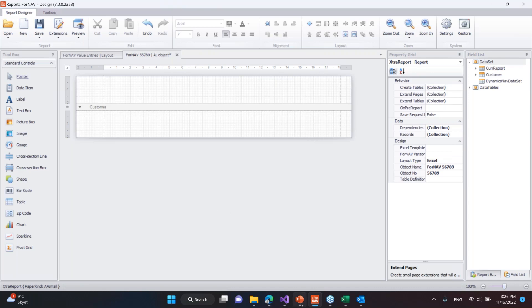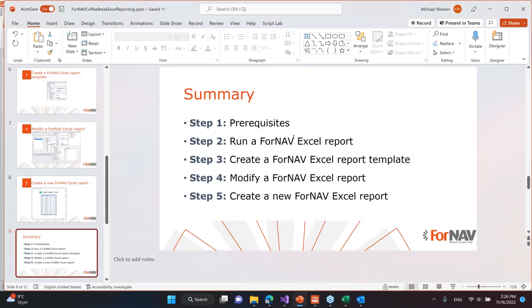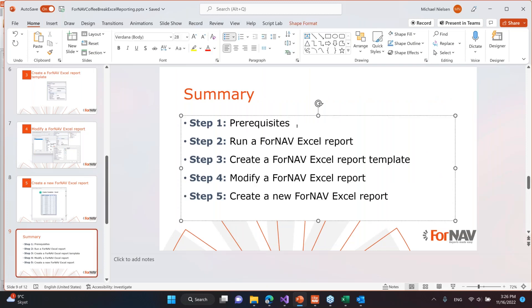But let's go back and wrap up. I've talked about the prerequisites that you need to have, then to run an existing ForNAV Excel report, how to create a new template that you can see when you run this report, then how to modify an Excel report to get data from any table in your system, and then how to create a new Excel report.